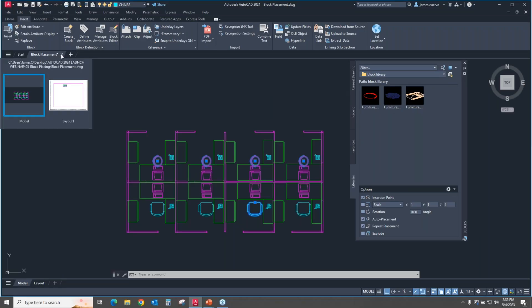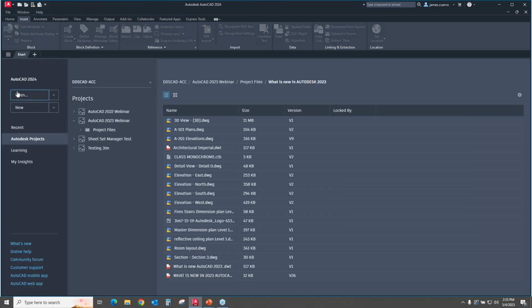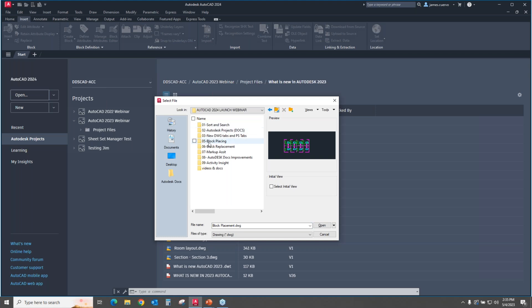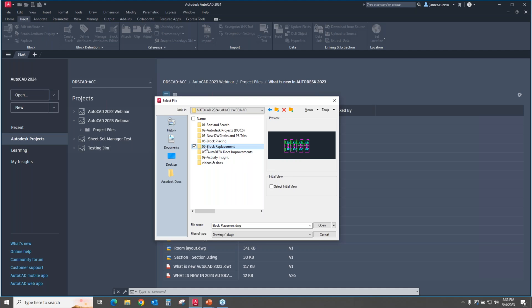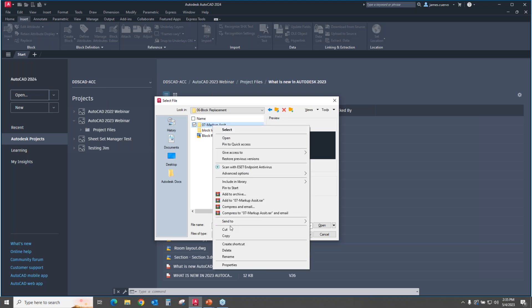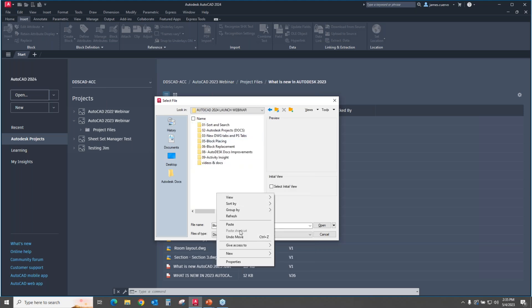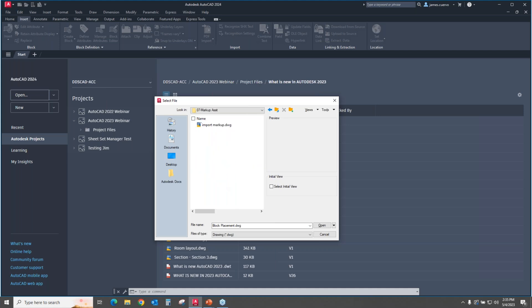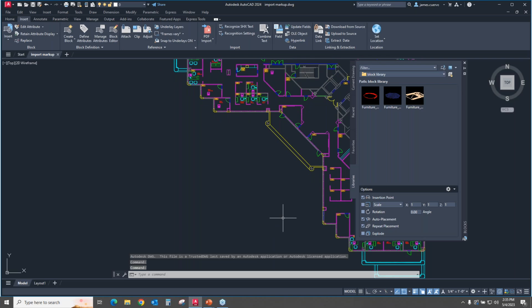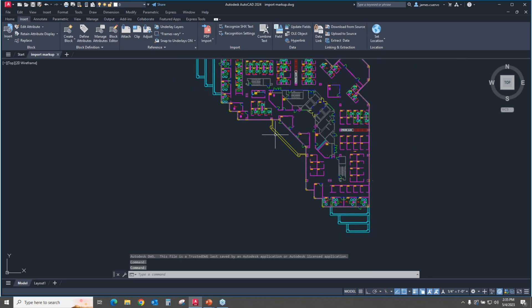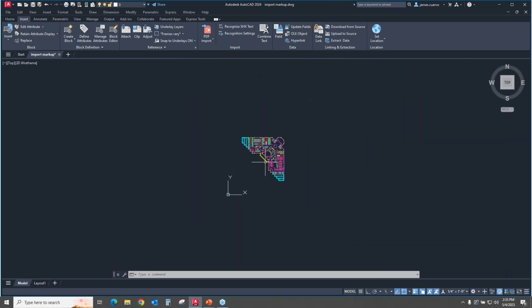Let's go ahead and close this out and save changes. And let's go ahead and open Markup Assist. Let's close this dialog box for insert because we actually need to see what's going on here.